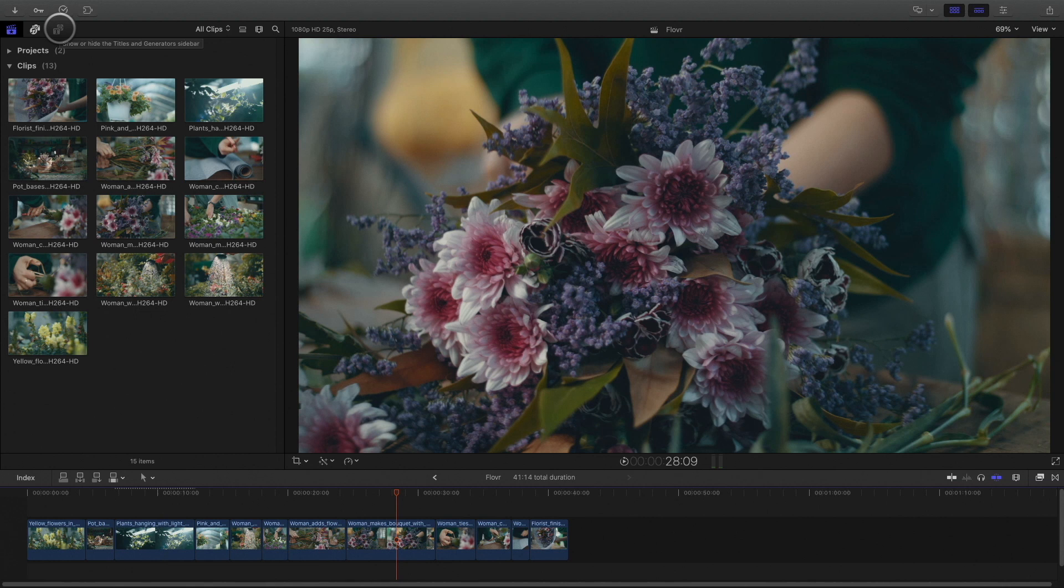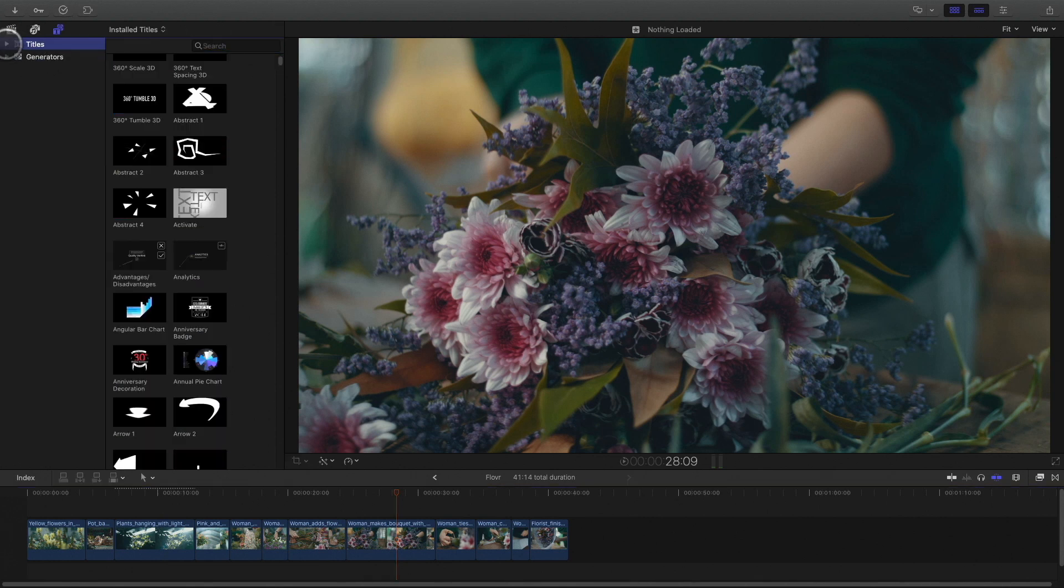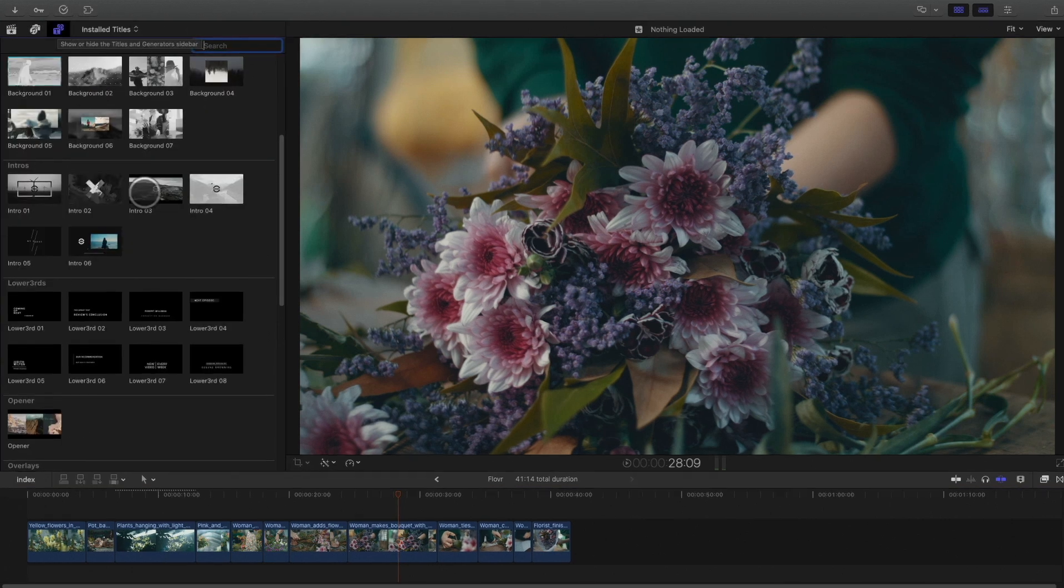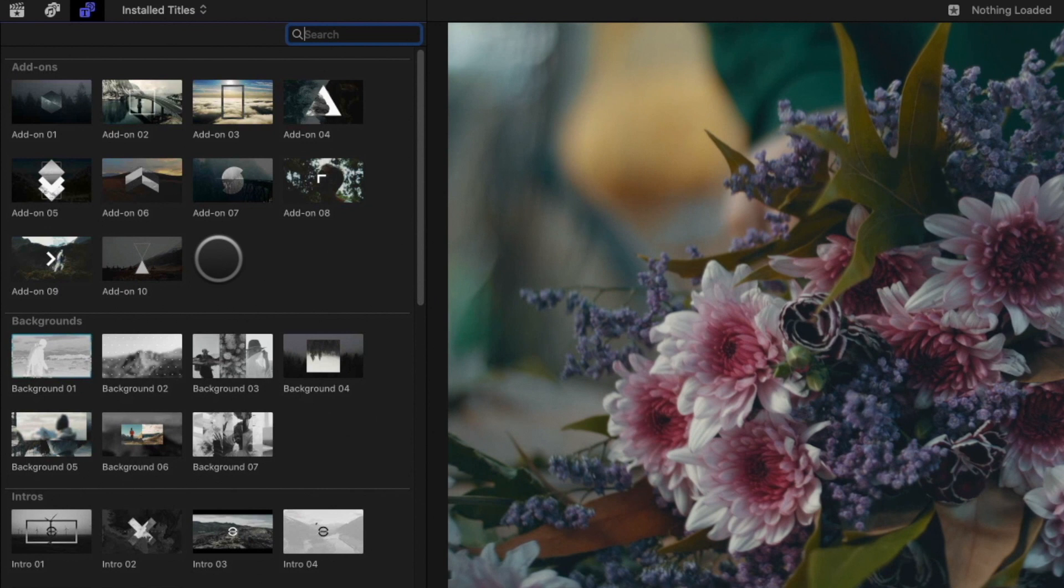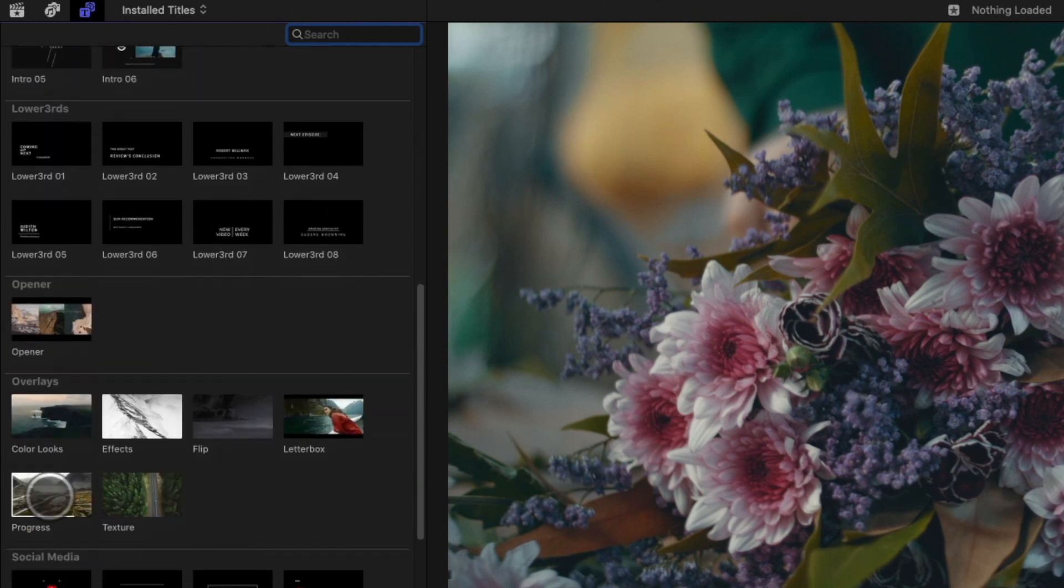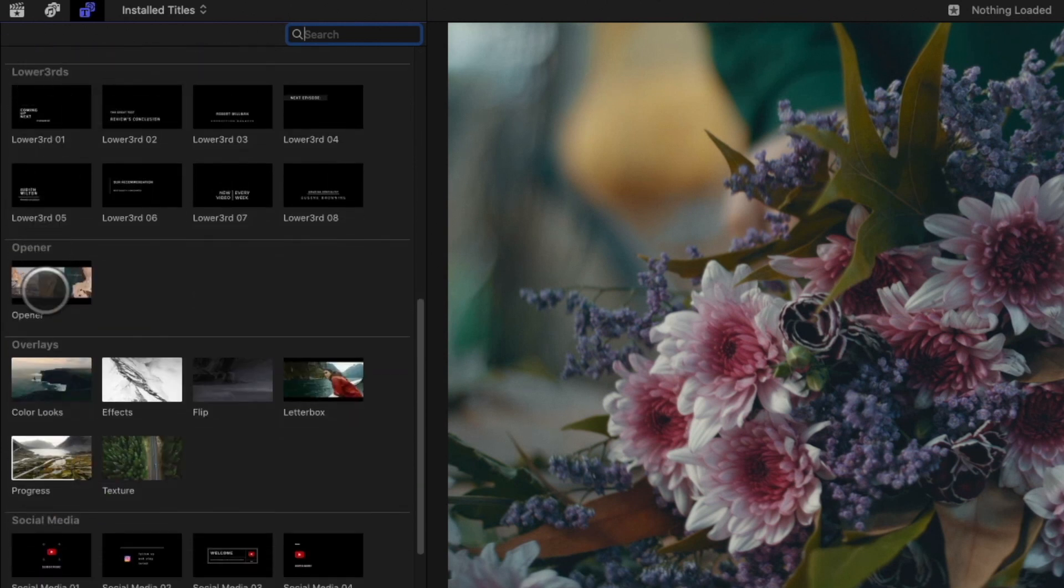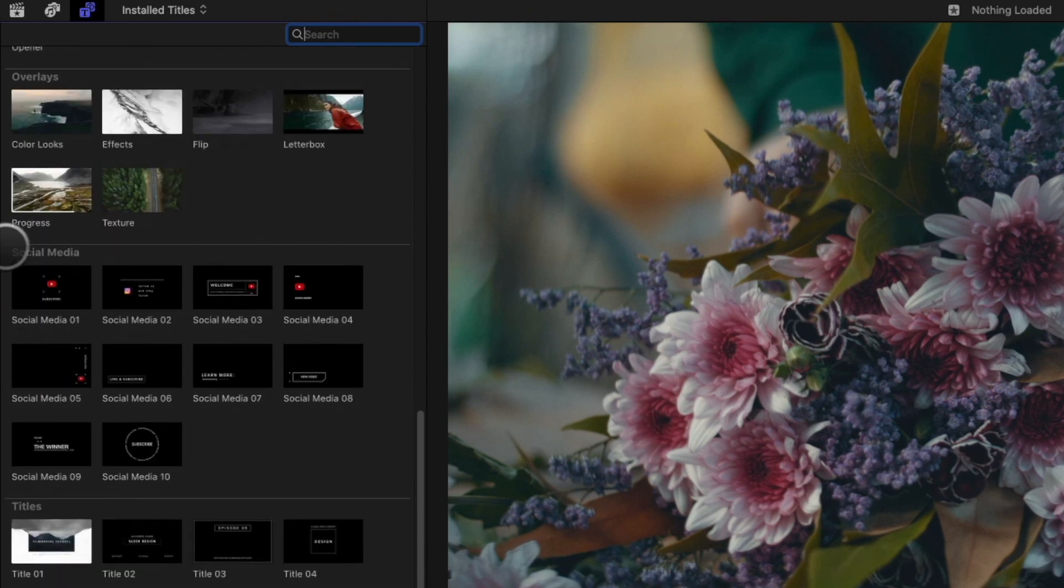You will find M-Channel Clean elements in the titles library. The content is divided in various categories: add-ons, backgrounds, intro, lower third, opener, overlays, social media, and titles.